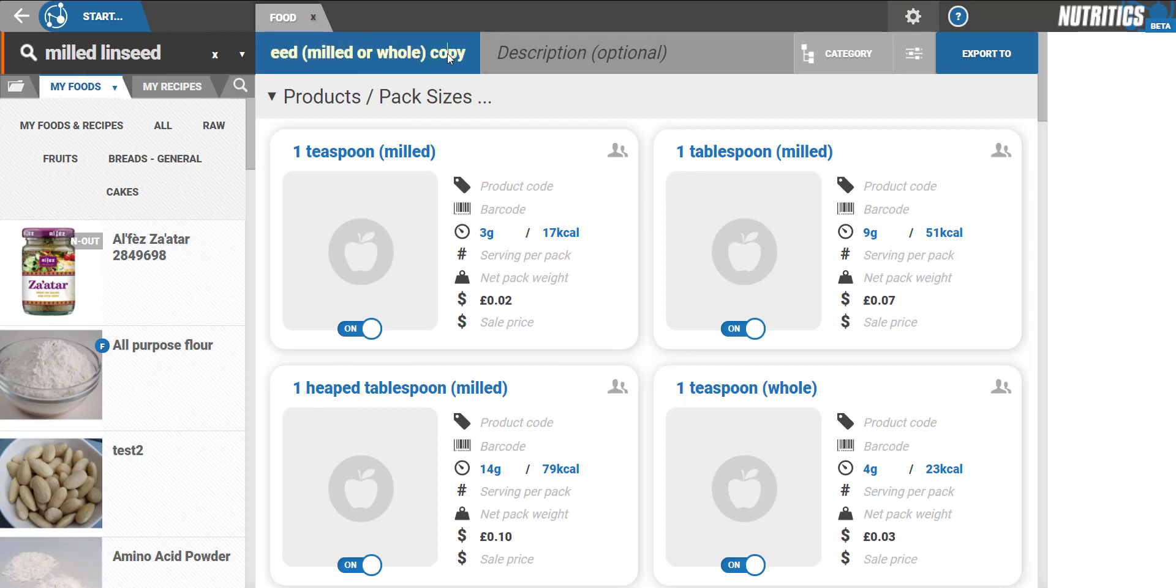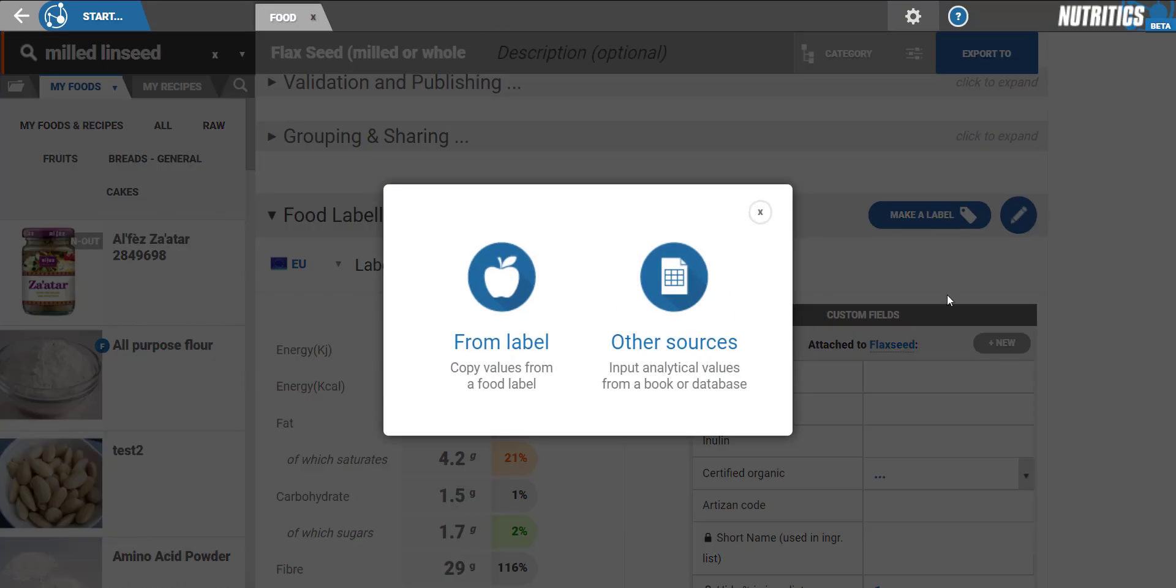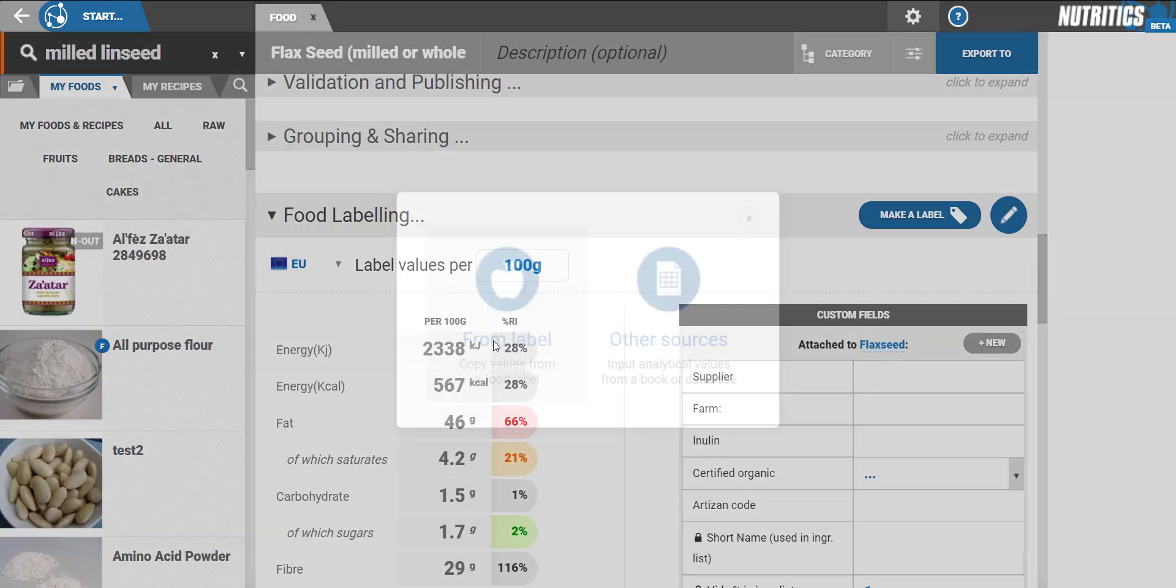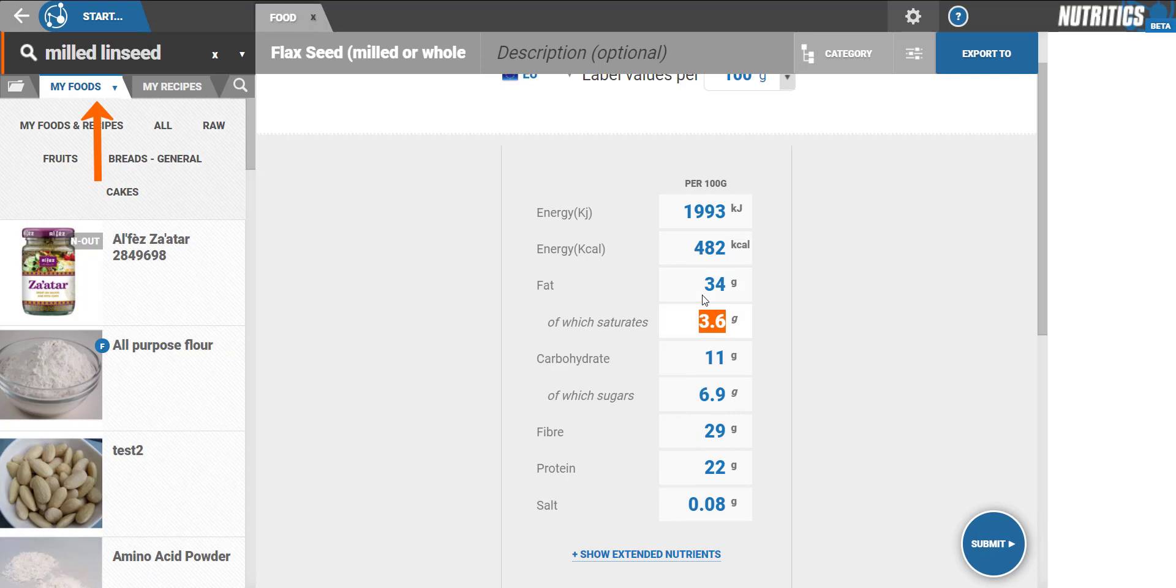You'll notice that the food is now copied across to your account. You can then edit and tweak the nutrient values and food details. All the foods that you edit and create are stored in the My Foods tab.